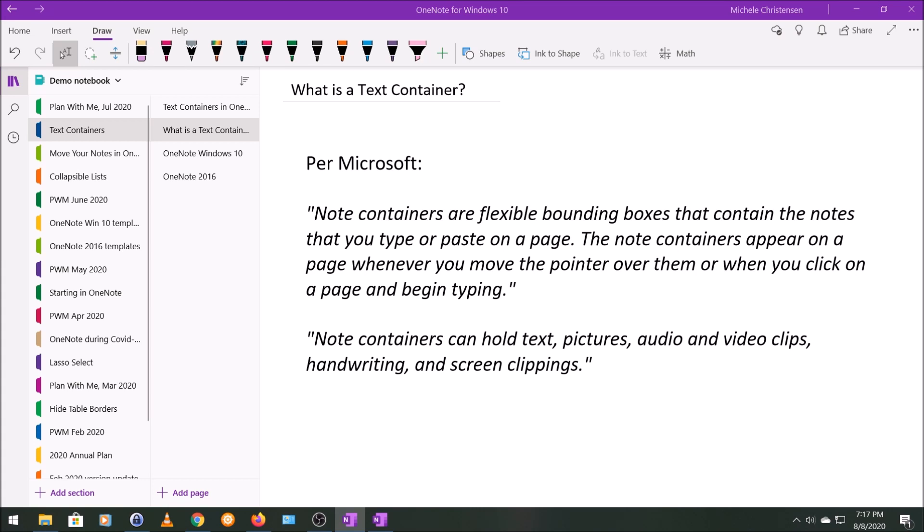So the original question I got was how to get a new text container. And the answer is when you start on a new page, wherever you first click to begin typing or adding other content, you'll get your first text container on that page. And you might only have one text container on a page.